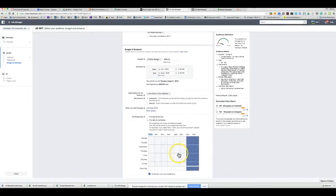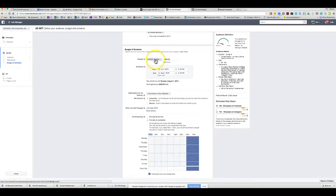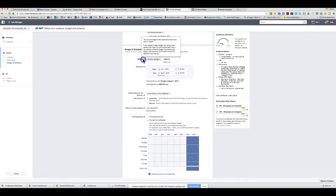Ad scheduling only works with lifetime budgets — you have to set the budget type to 'Lifetime' up top. Once you do that, you can schedule specific time windows.